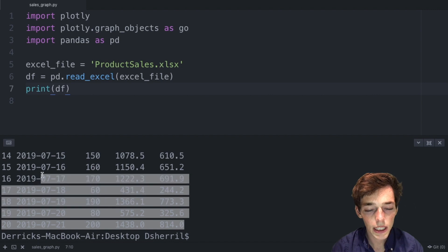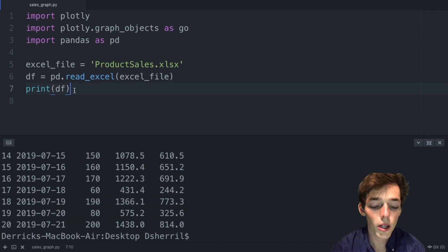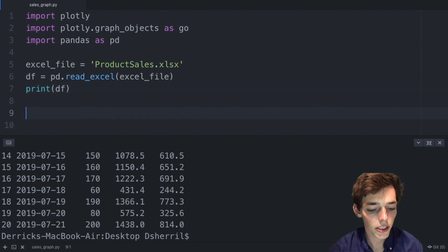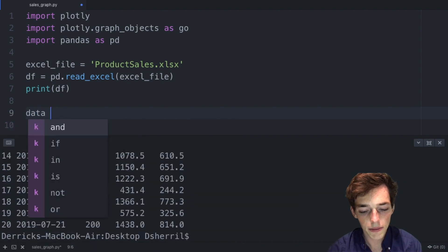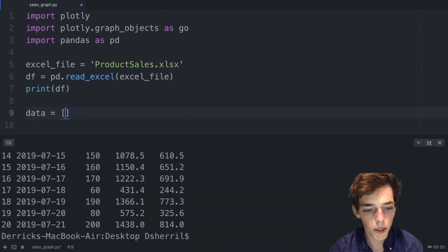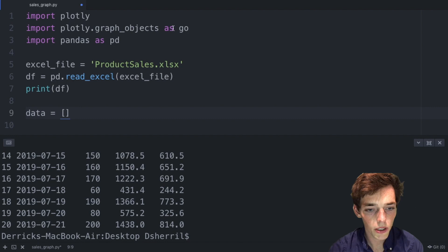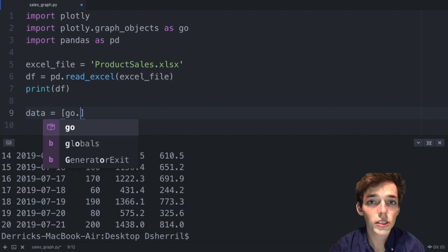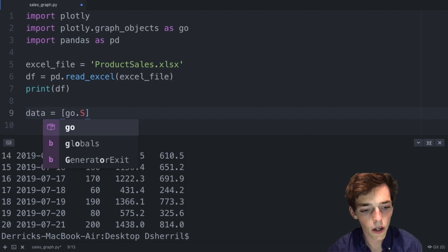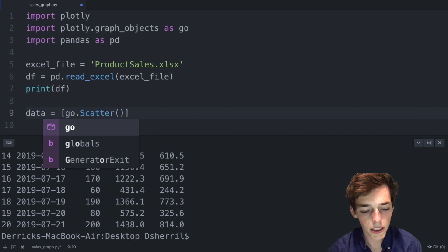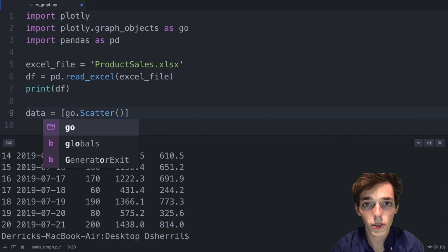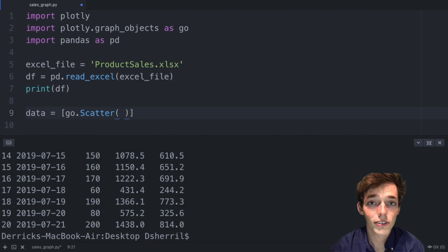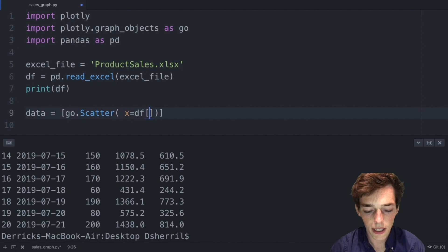Now to graph this data with plotly we need to create a variable. We'll say data equals square brackets, we'll use that import of graph objects, so we'll say go and then let's use a scatter plot for this example. So all we need to do is type in Scatter, we'll put parentheses, and now we need to pass in the x and y values that we want to use.